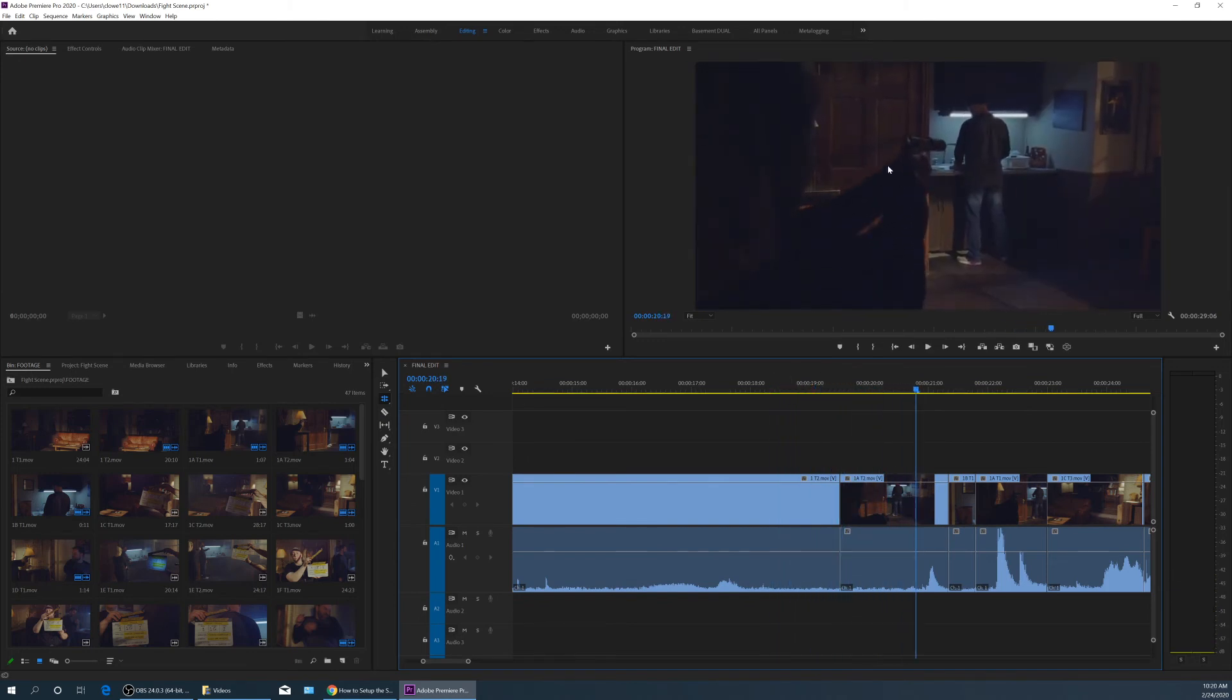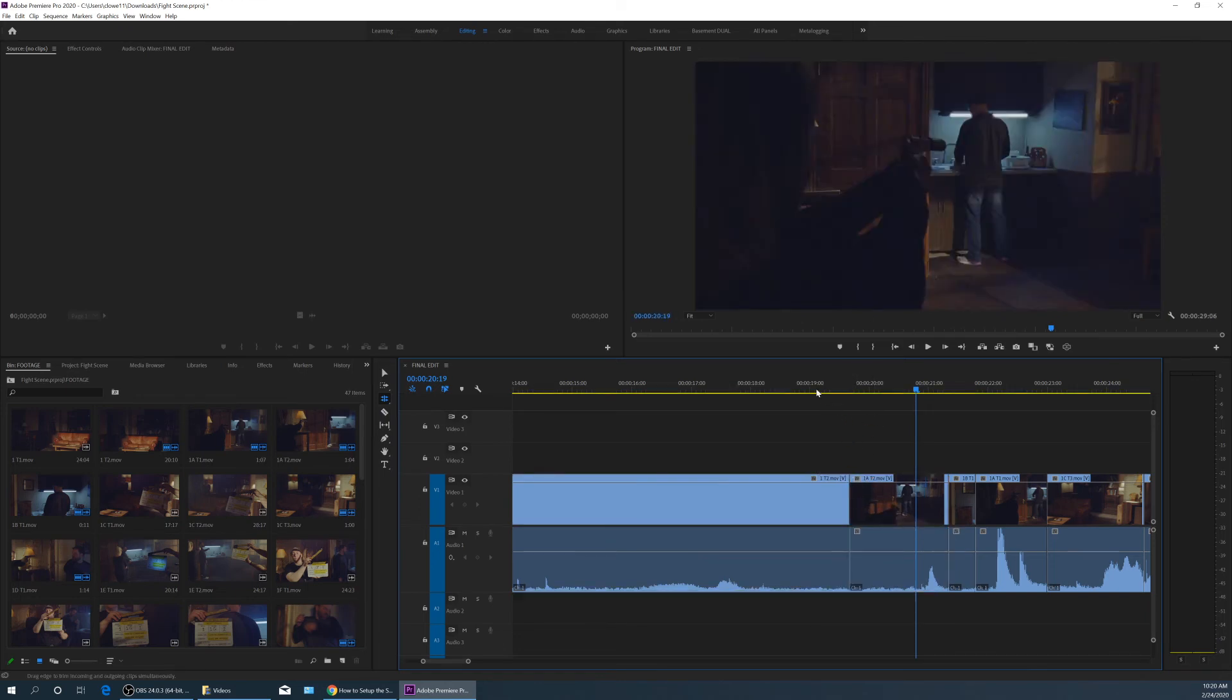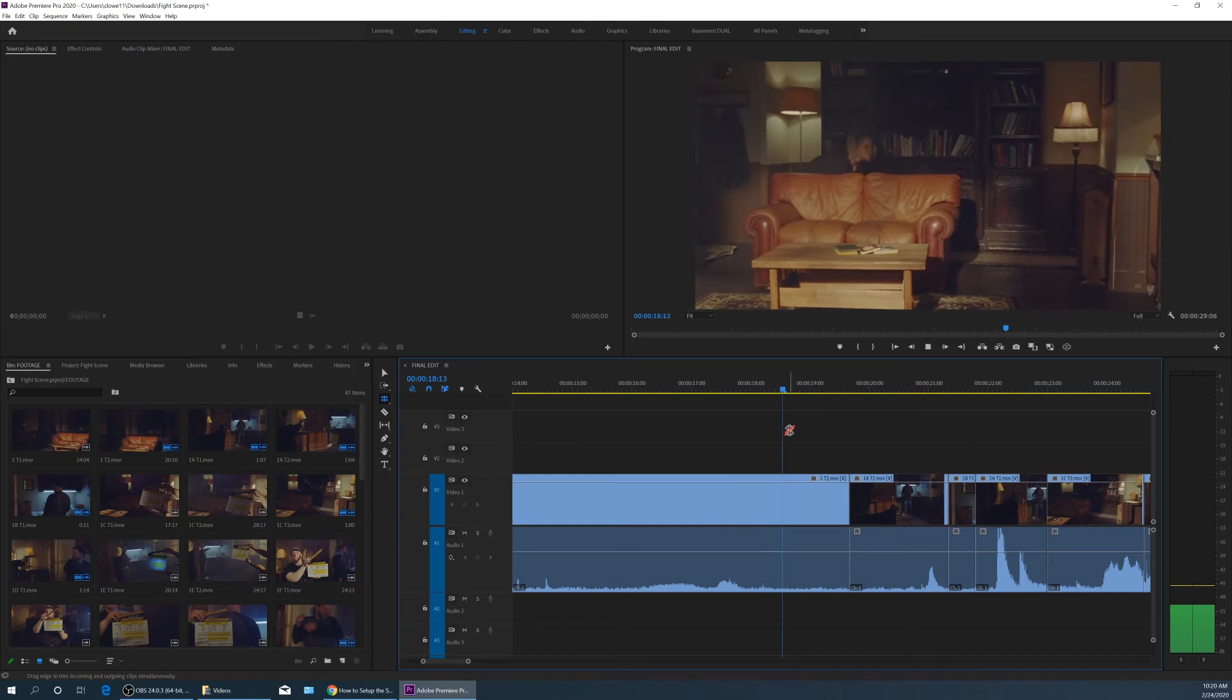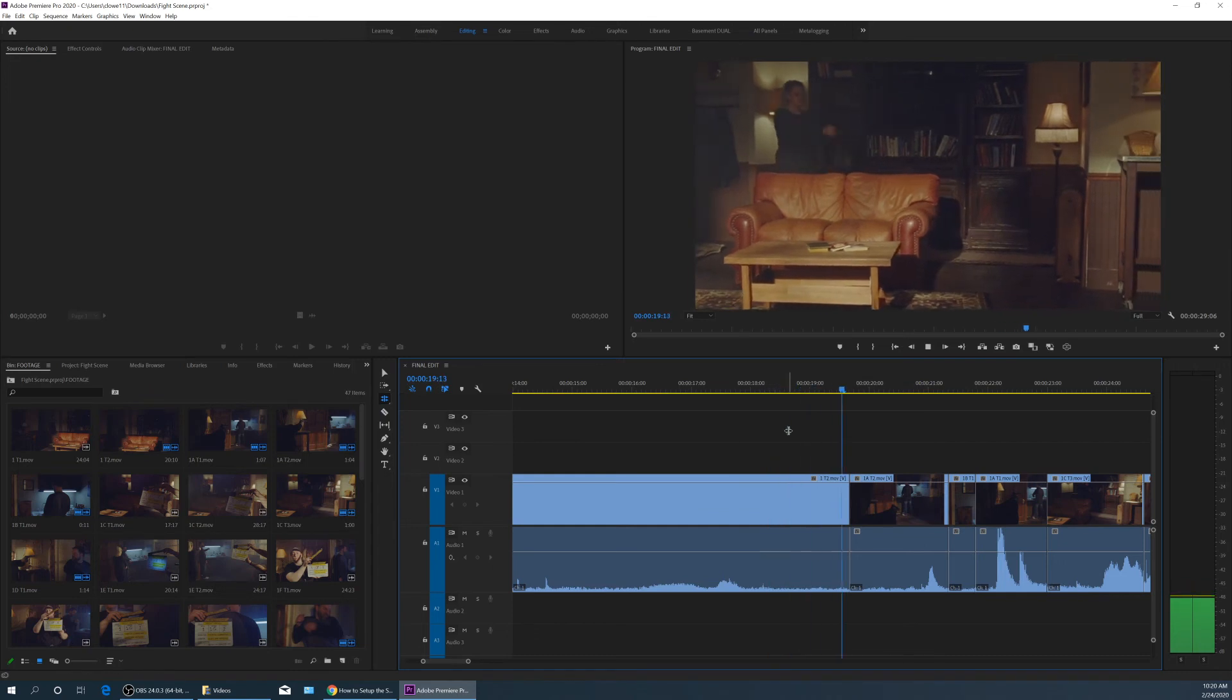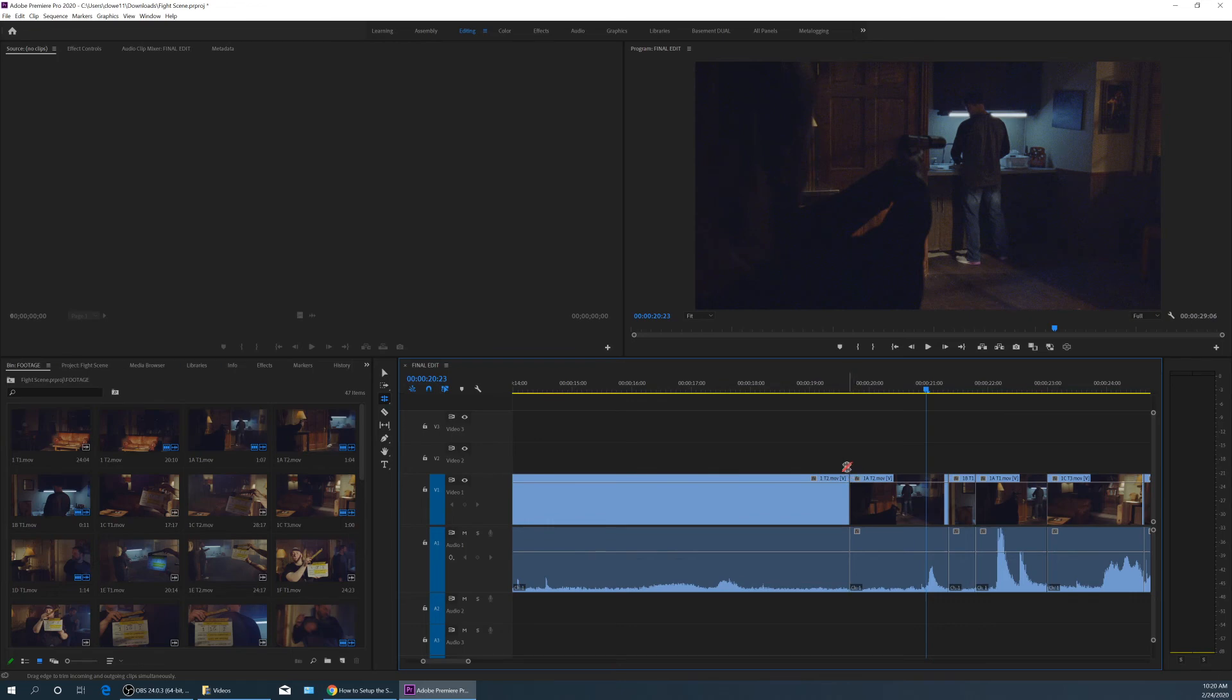Now we're on this over the shoulder a little bit longer. It just depends on where you want that timing to happen. And that's basically your ripple and roll edit. Very useful.